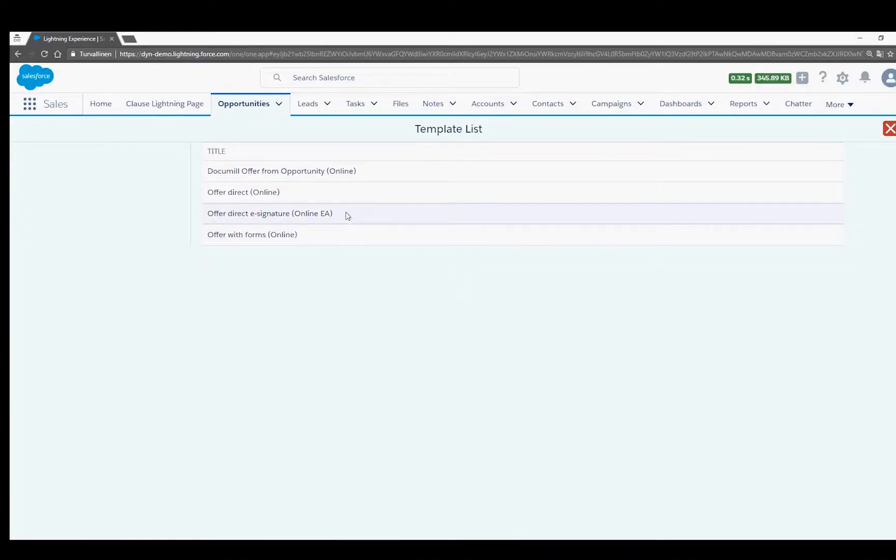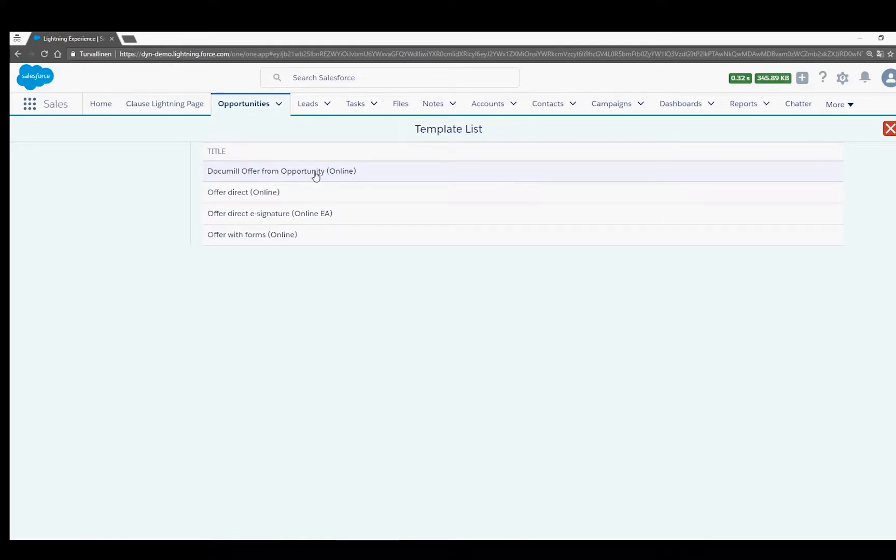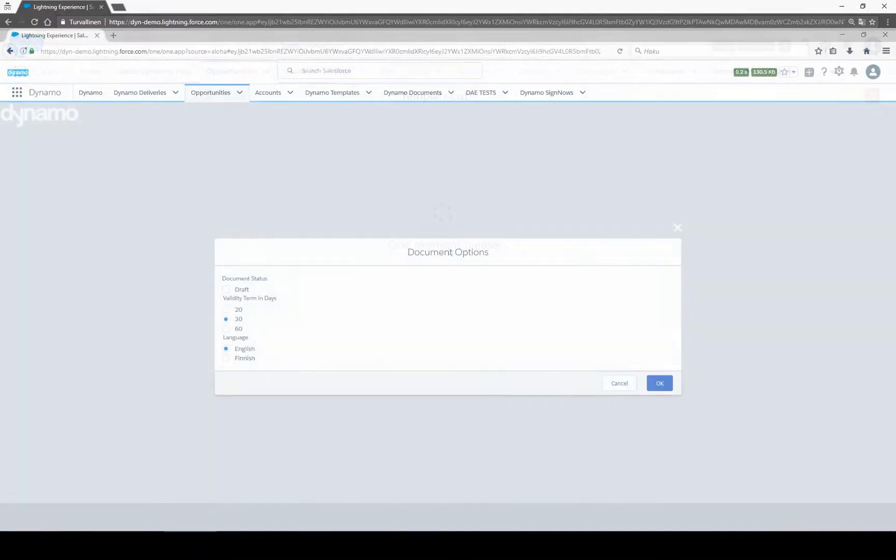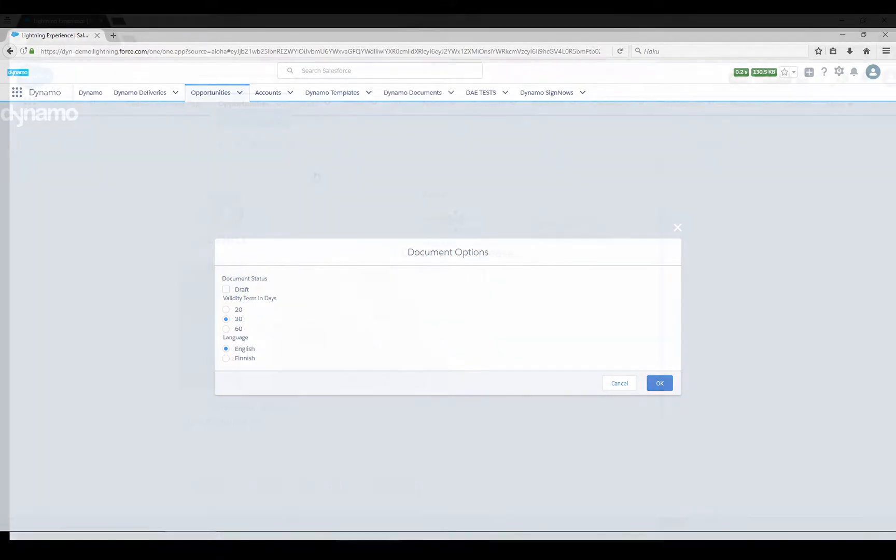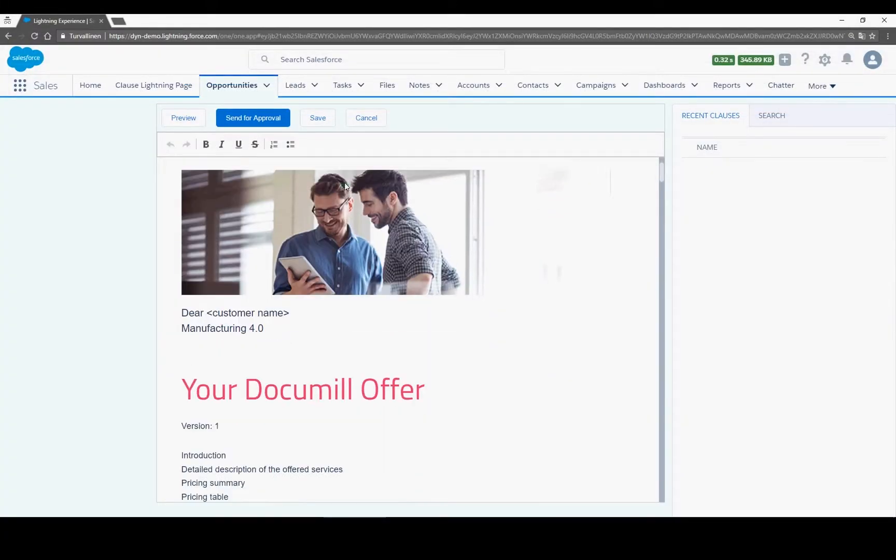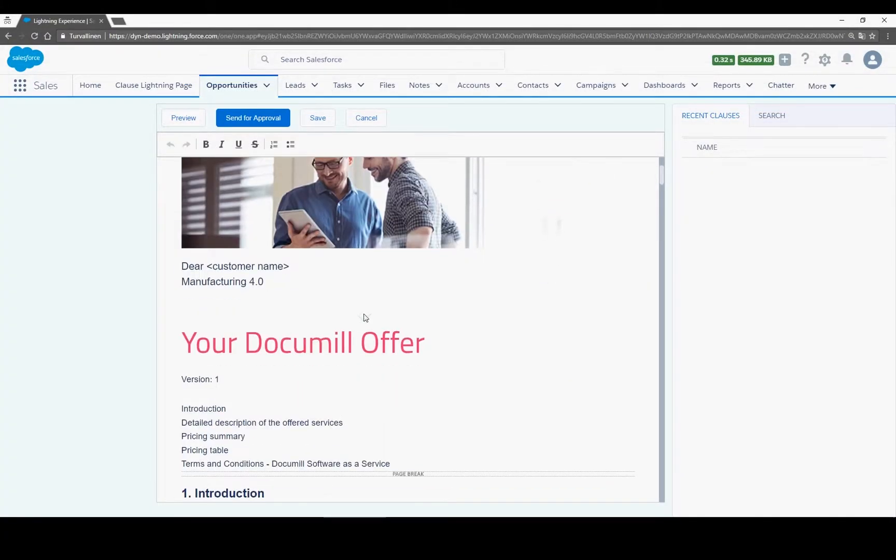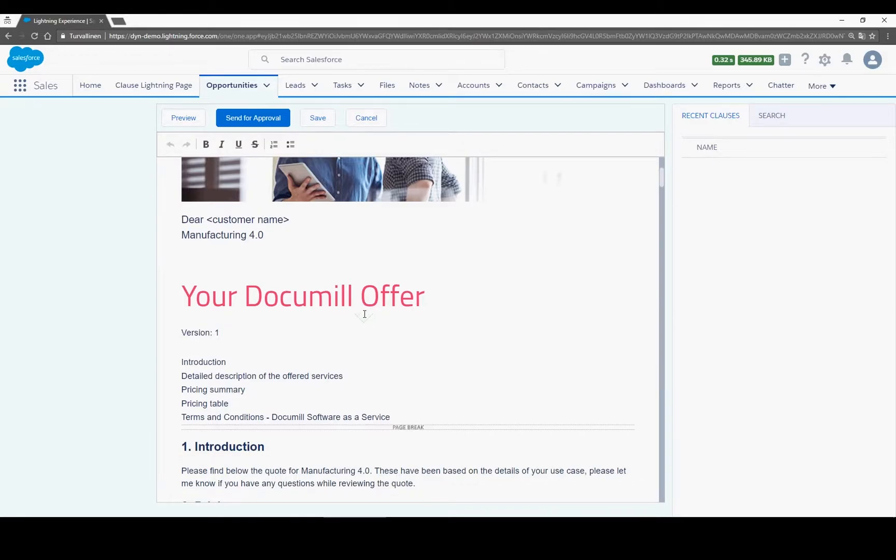Your administrator could also have automated the template selection. Before the template opens, you may be prompted to define some details by filling in a form or questionnaire. Here, the document opens, populated with the relevant data from the Salesforce object.